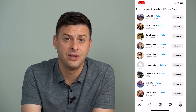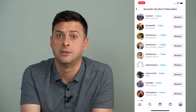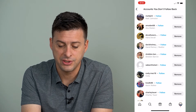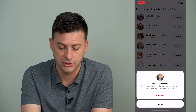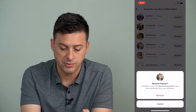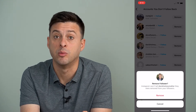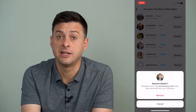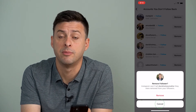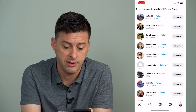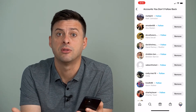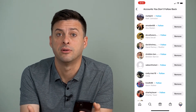If there's somebody that I don't want to be one of my followers, I can just tap the remove button right next to them. It says Instagram won't tell this person they were removed from your followers. Then I can just hit that remove button to remove them as a follower. And I can go down this list and do that multiple times with many different followers.